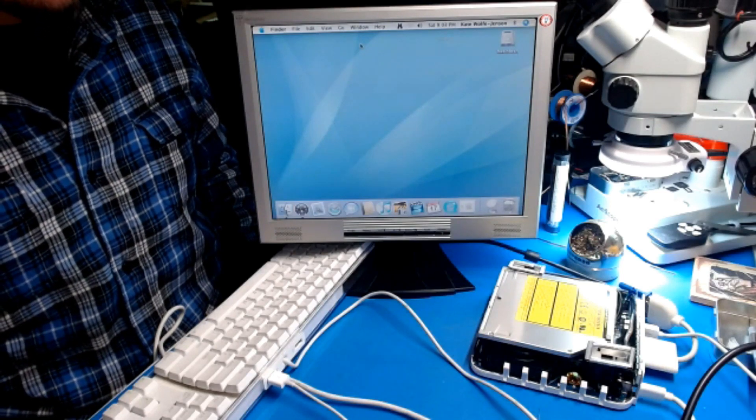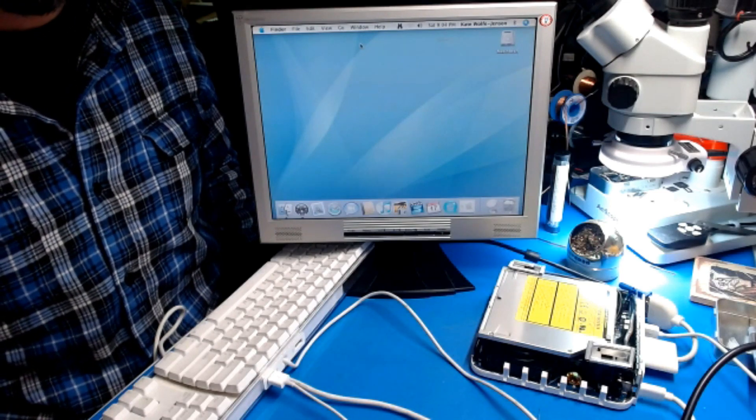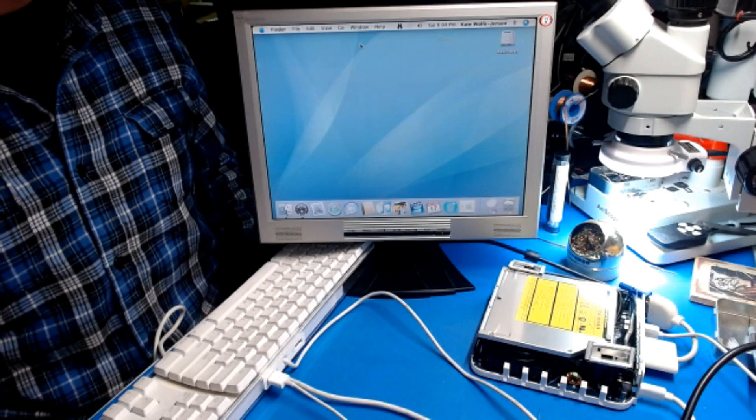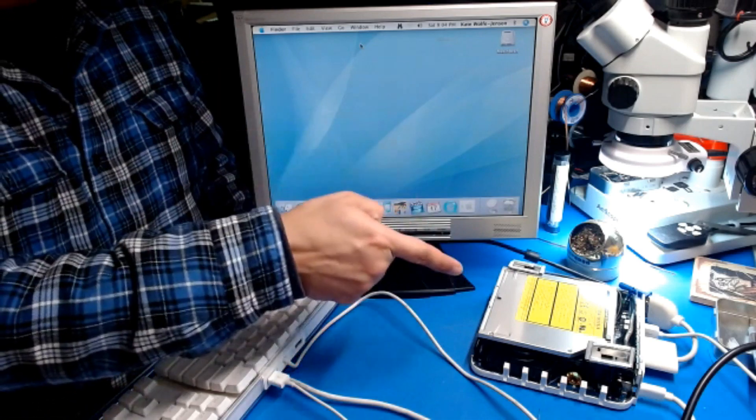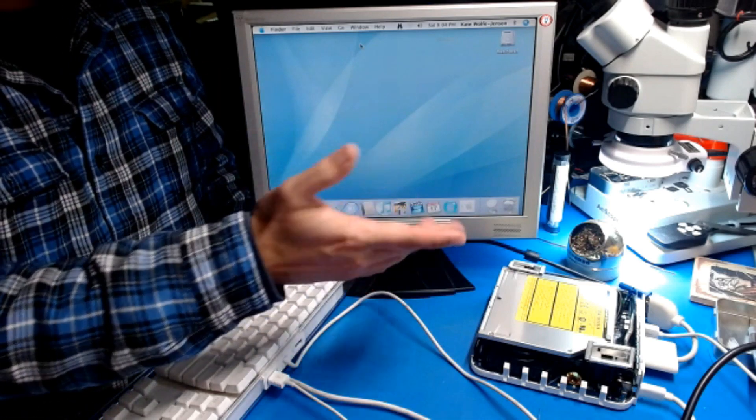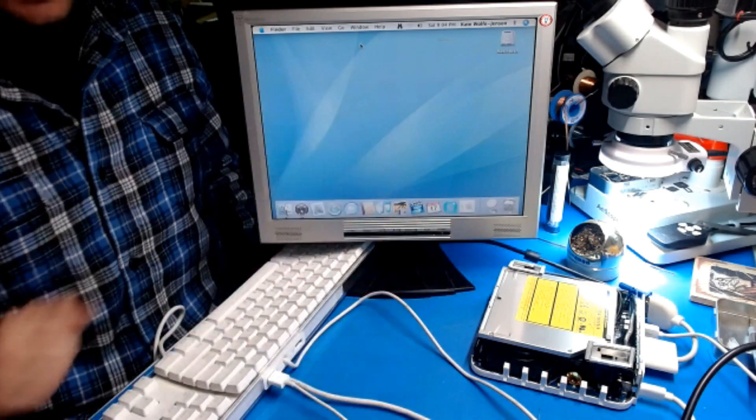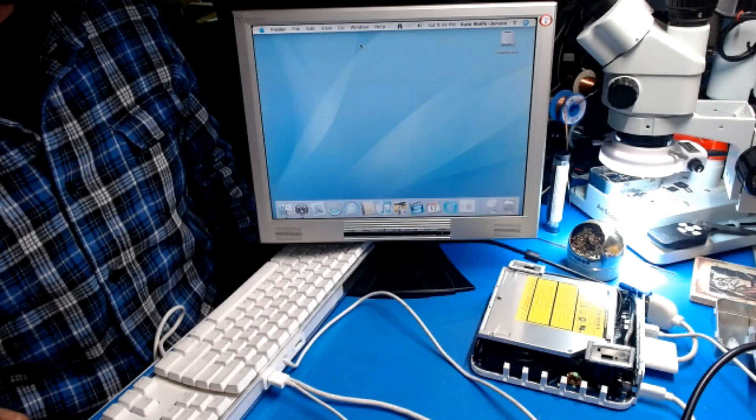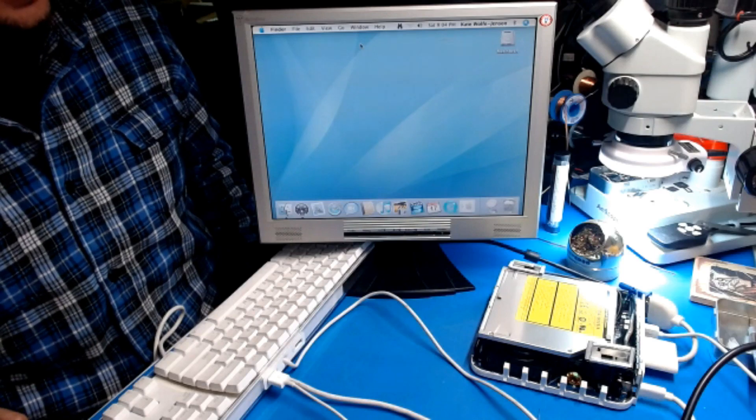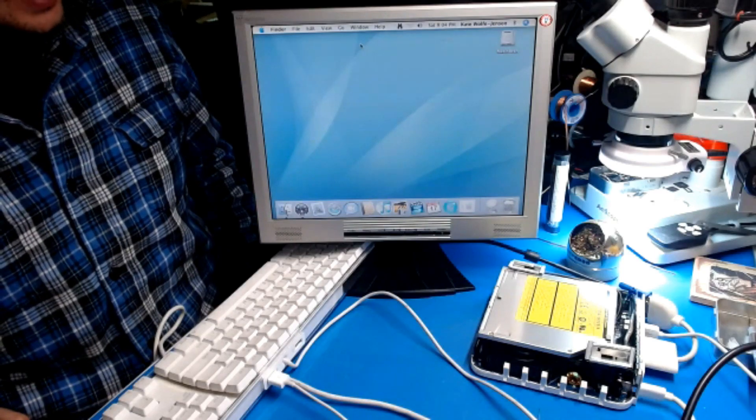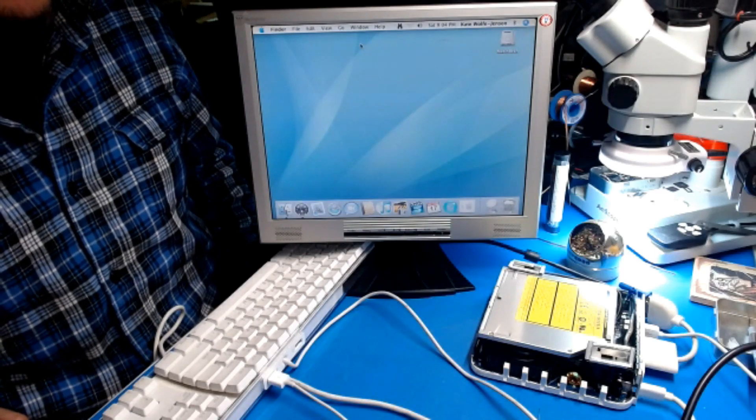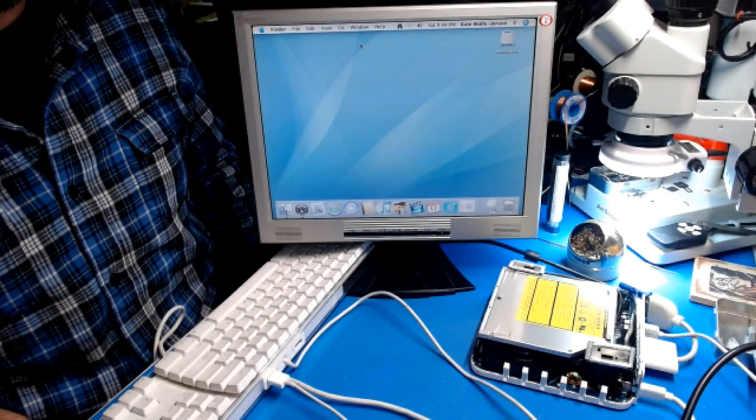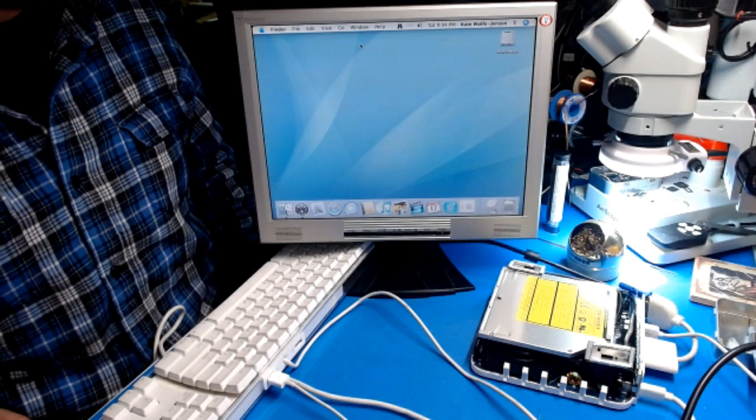For those that are crazy enough to do the PowerPC Challenge on a G4 Mac Mini, you can get some extra speed out of it and enjoy the challenge a little bit faster. So that's all for me this time.